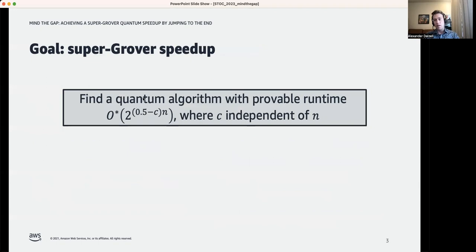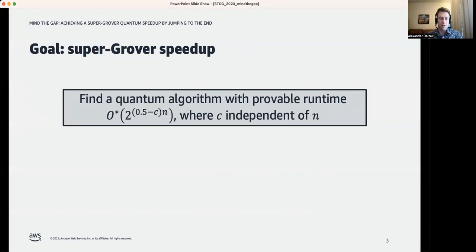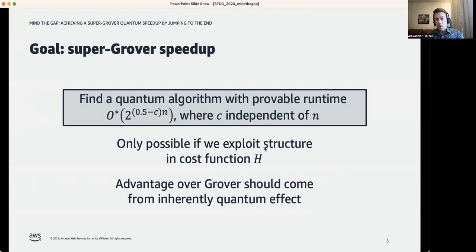The goal of this talk is to ask whether we can go beyond the runtime of Grover's algorithm — to give an algorithm that runs in time 2^{(0.5 - c)n} for some c that's independent of n, such as 2^{0.4n}. Ideally, we would get something like 2^{0.25n}, which would represent a quartic speedup compared to exhaustive enumeration. Because if we want to make such an achievement, we're going to have to exploit some structure in h — we have to open up that black box.